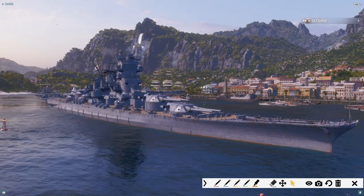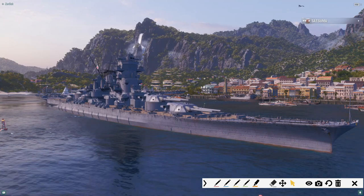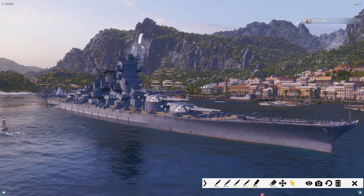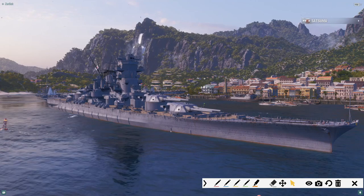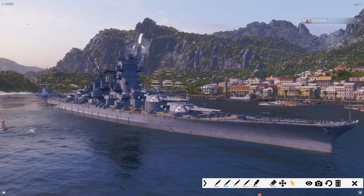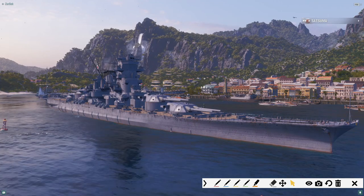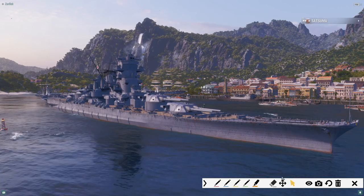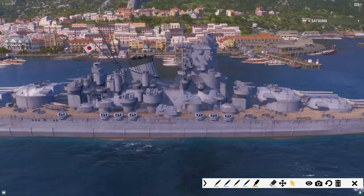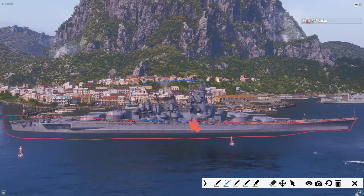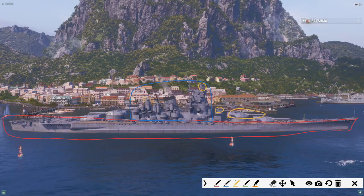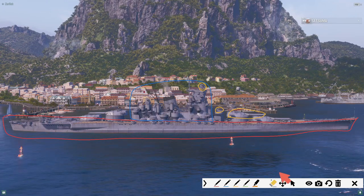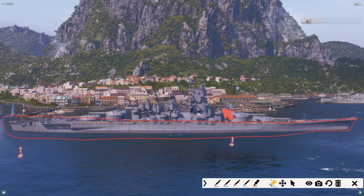Before we start designing anything, we need to break down the model first. All of the parts that we are going to design need to be 3D printable. This might sound obvious at first, but there is actually a little bit more to it. I have here the model of the Satsuma in the port. If we divide it very roughly, we can separate it into the following parts: the hull, the superstructure, and then all of the movable parts like the guns and the range finders. Most of these parts will be too big to be printed in one go, so they need to be divided.